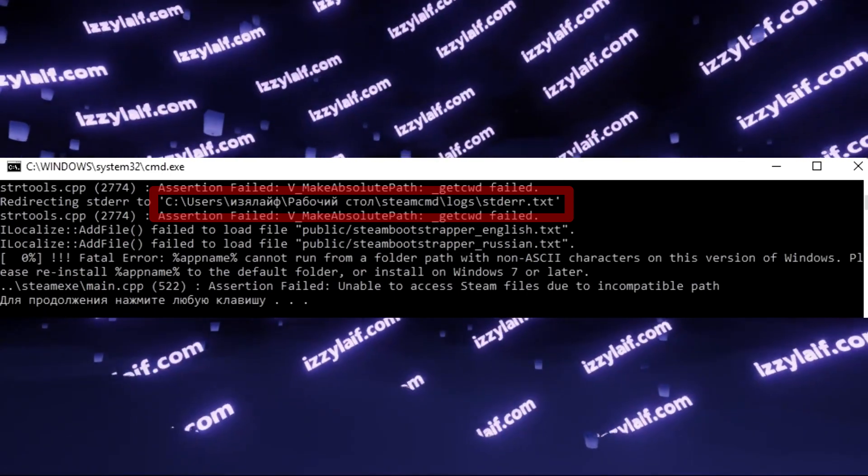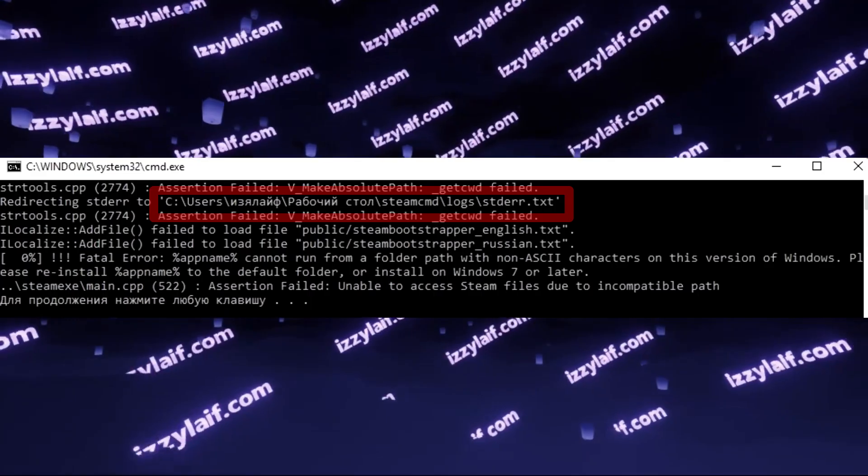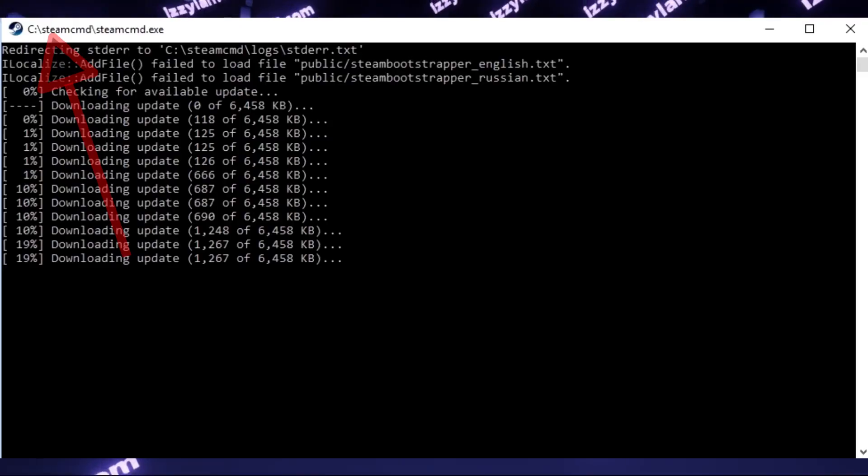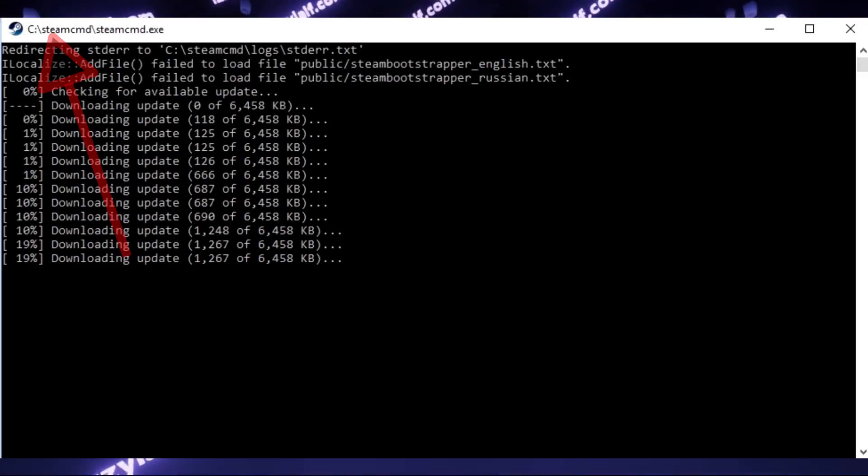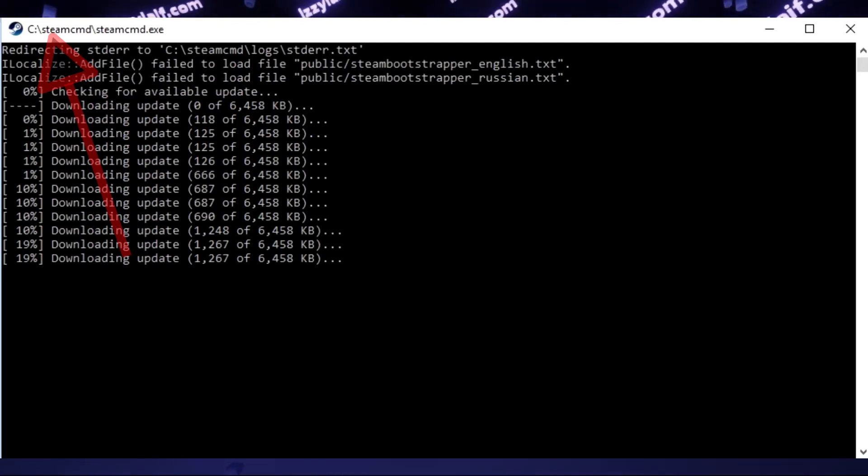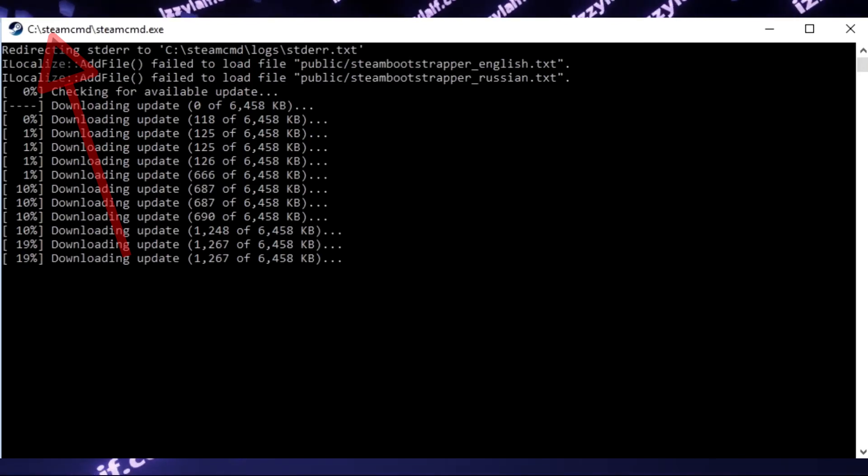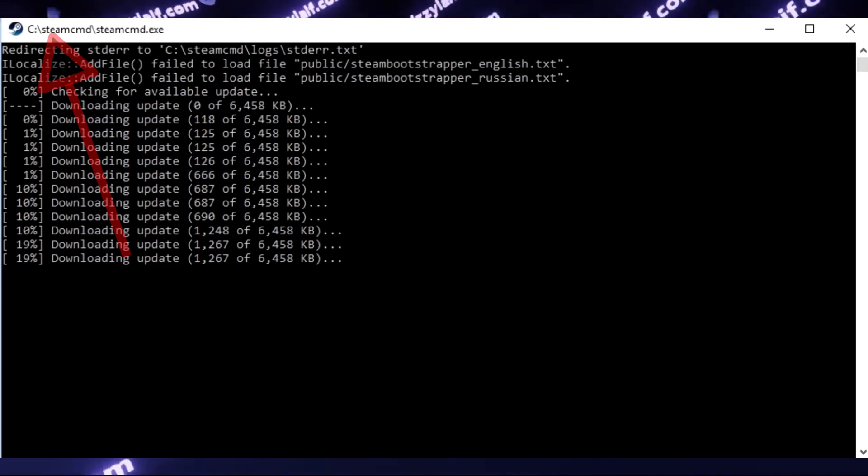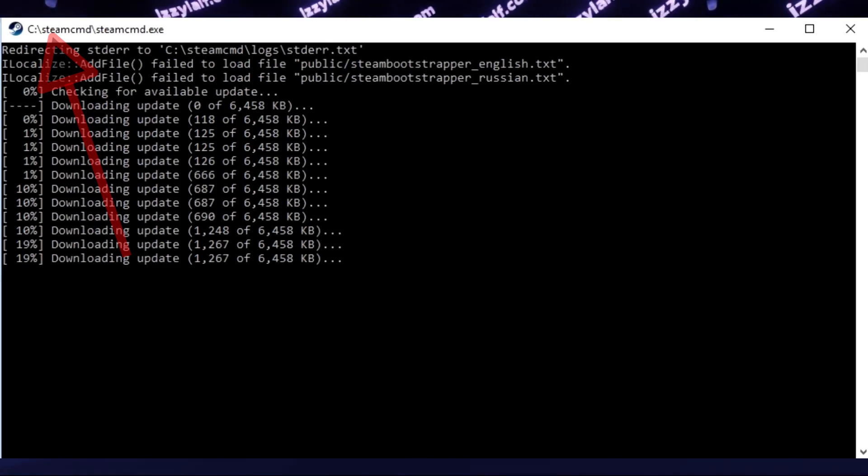However, the easiest and most straightforward way to resolve this issue is just to create a dedicated folder from where you will run this Steam CMD. In this particular case, all that was needed was to create a Steam CMD folder in the root of Drive C.